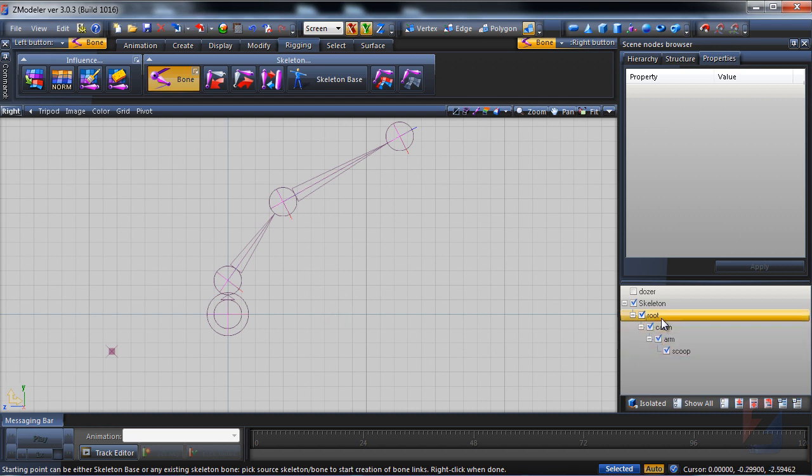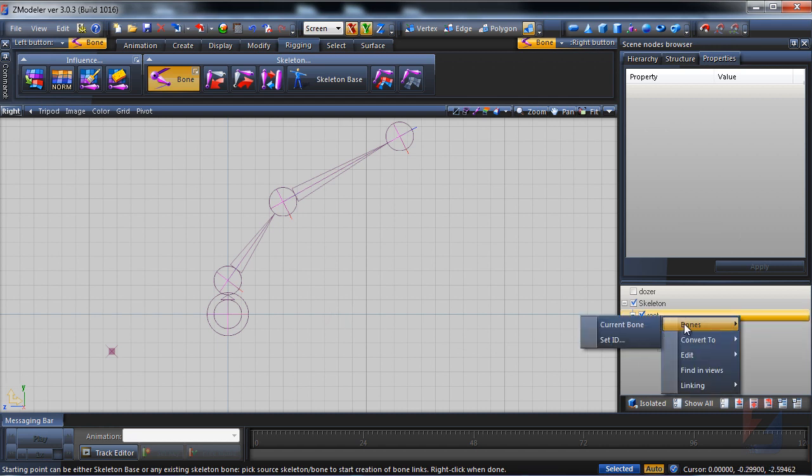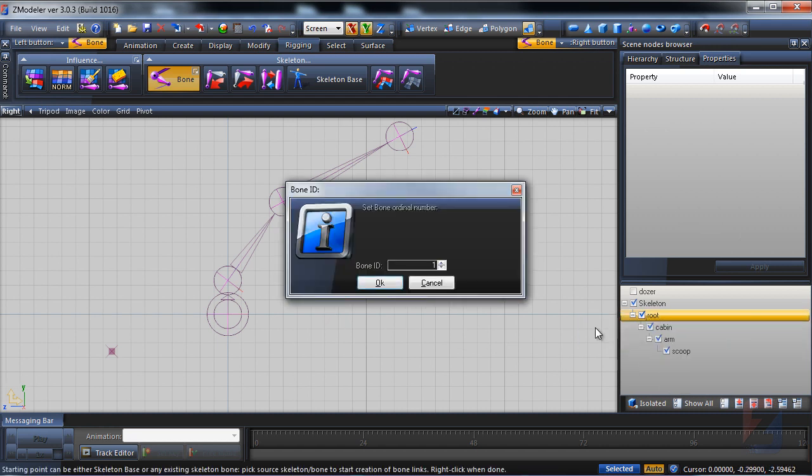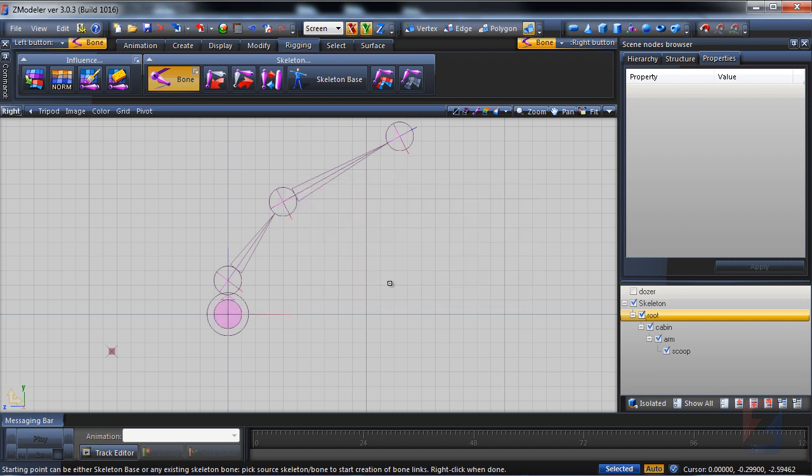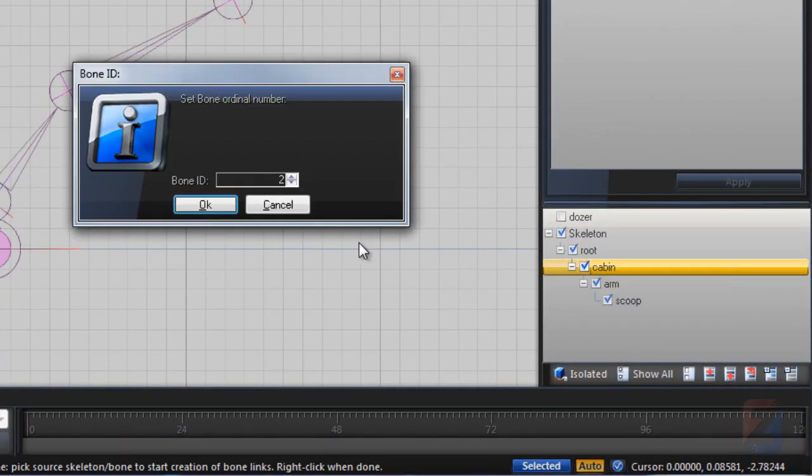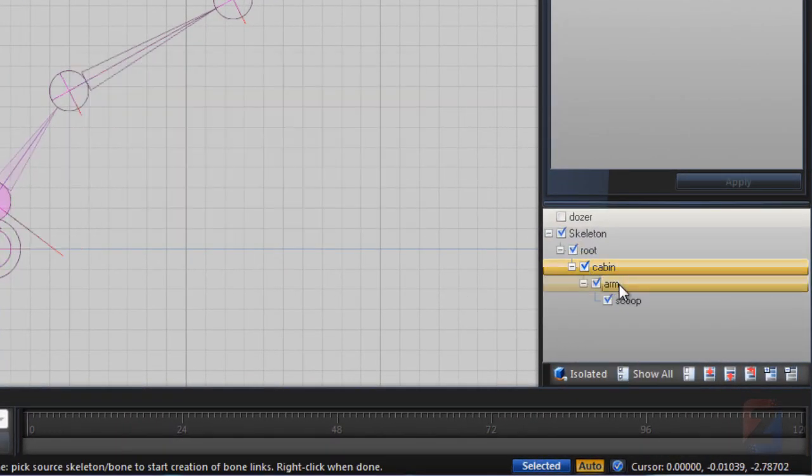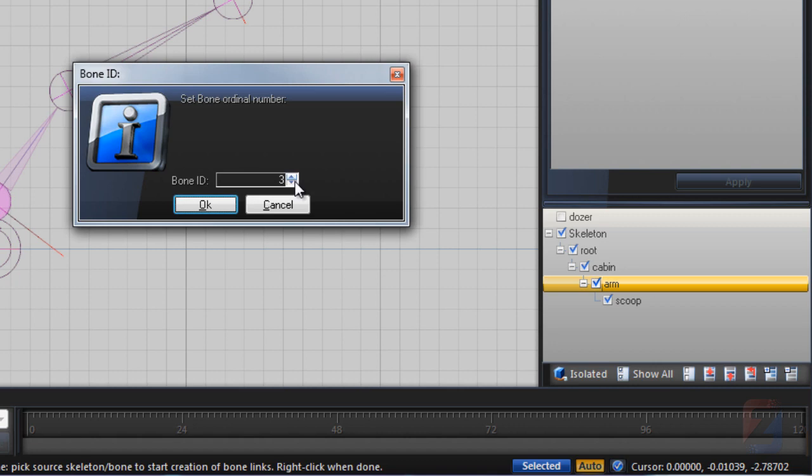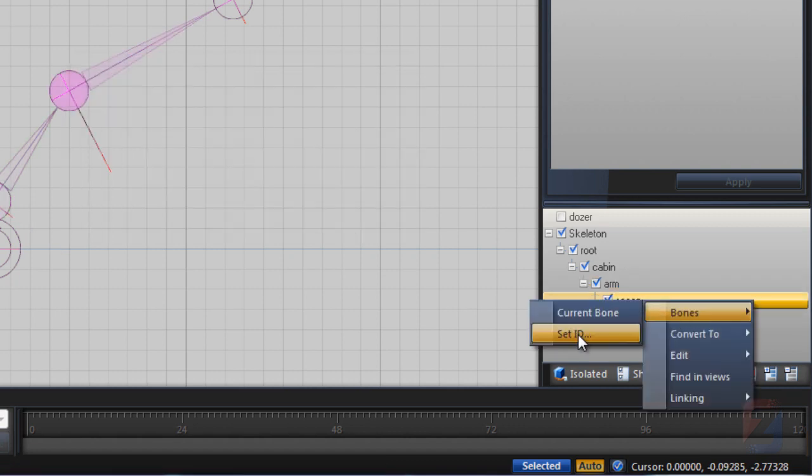Finally I assign the proper ID values to bones. The root have to be zero. Then one, two, three.